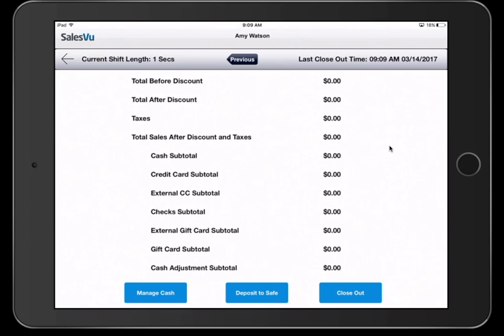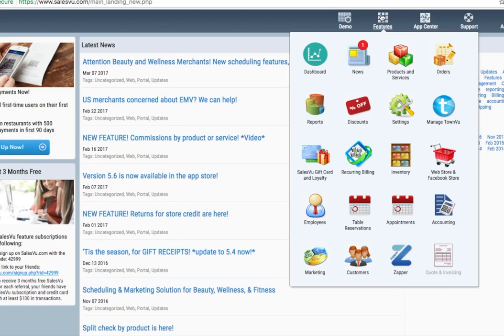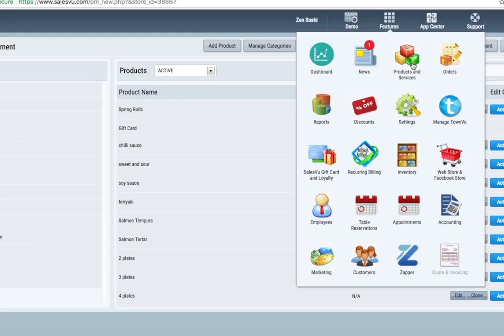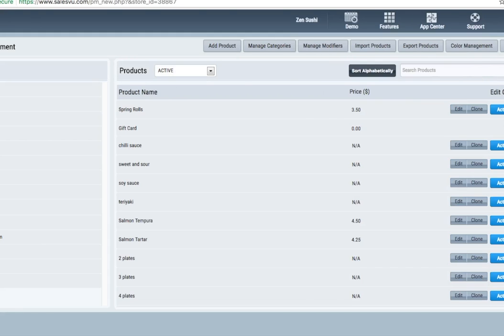In the web portal, you're able to customize your products and service offerings. You can click here. You'll see all the categories listed on the left and the product names listed here.